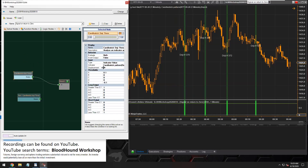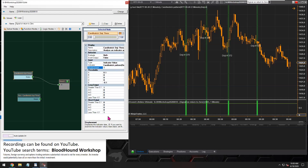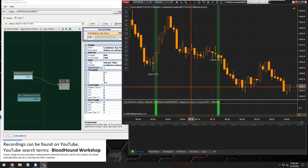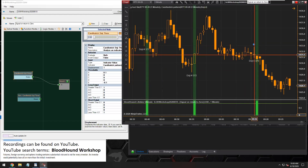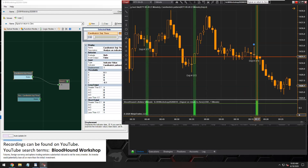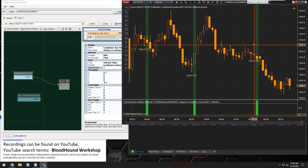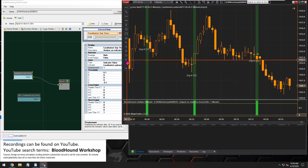Then what we can do is displace that signal by one bar. So that's the bar with the doji — on this bar, the indicator's output is greater than zero, in this case it's a positive one. And so the next bar is basically when your custom indicator would be returning to zero on this next bar.